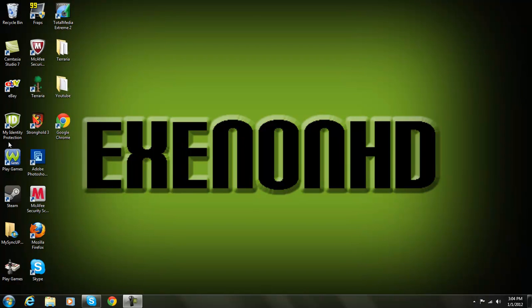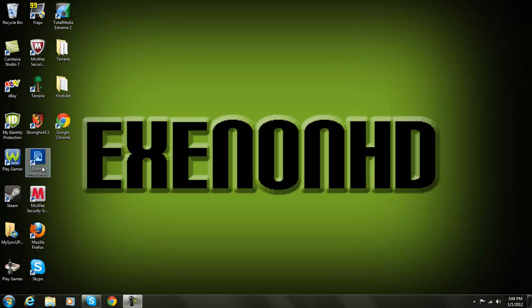What's up guys, 600HD, welcome to a new video. In this video it's going to be more of a tutorial and I'm going to be showing you how to make a logo like this on my desktop in Photoshop.